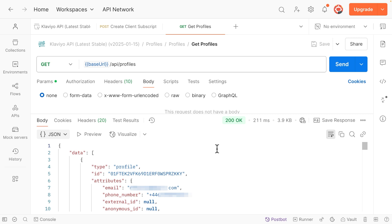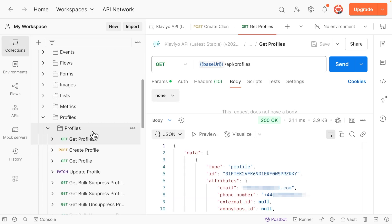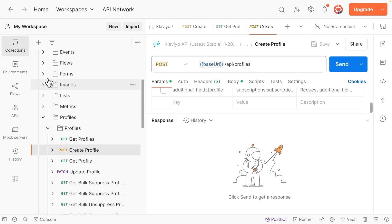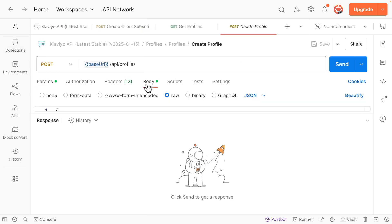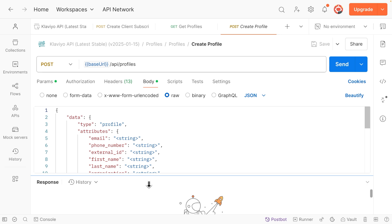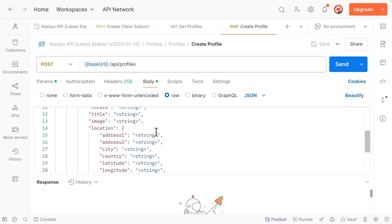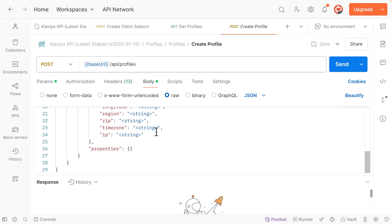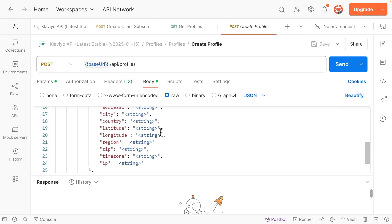Some API endpoints require additional setup. For instance, to create a profile, click on the Create Profile endpoint on the left, then navigate to the Body tab. This tab is pre-populated with the data that is possible to send with this endpoint, like identifying information and custom profile properties. You can customize the body as you see fit, then click Send to create a new profile.